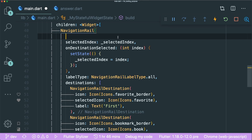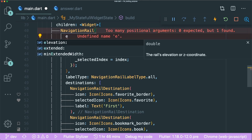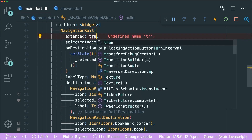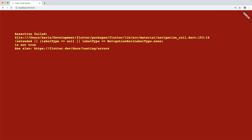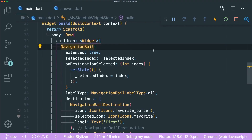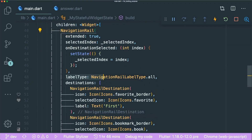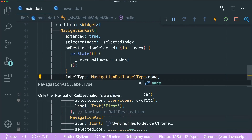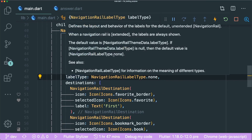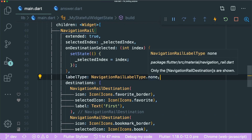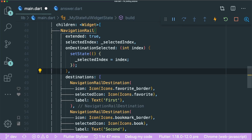Inside your navigation rail, we're going to play around with the extended parameter — type in extended and set it to true. There will be an assertion error because when extended is true, the navigation rail label type must be none. So set the label type to none, save, and it works. You can see the rail is extended. Having a null or unset label type is also fine.